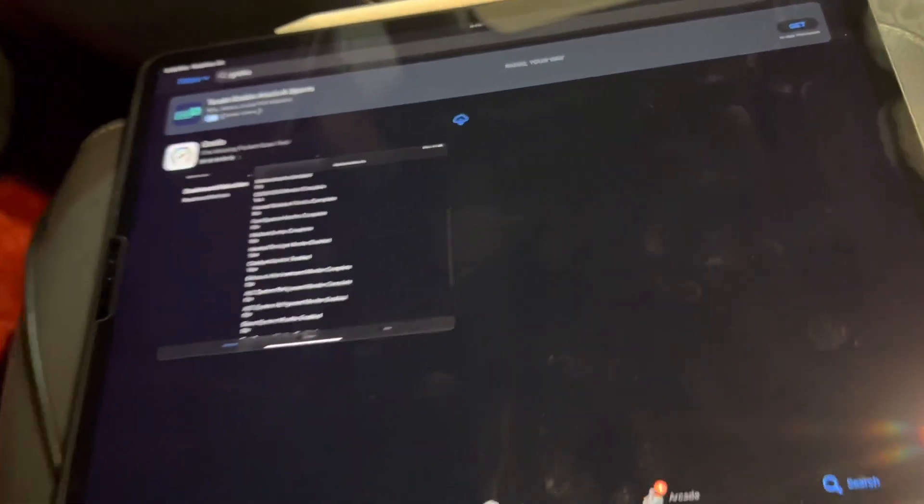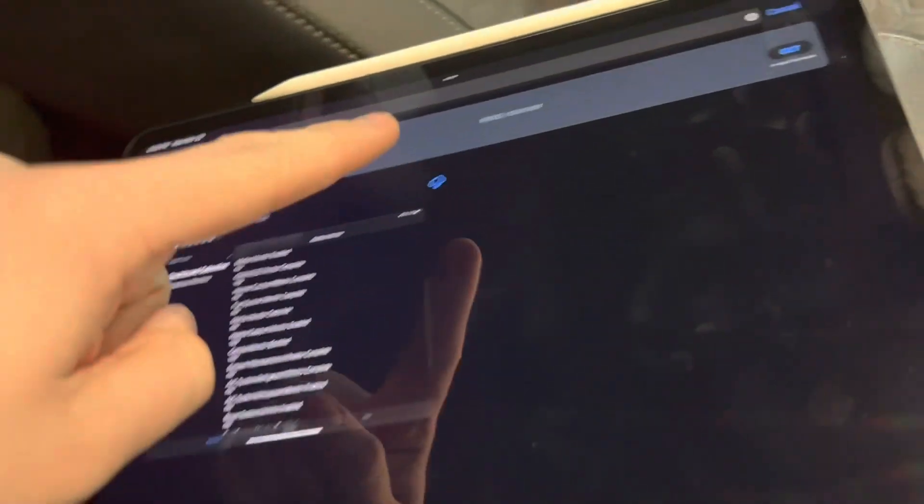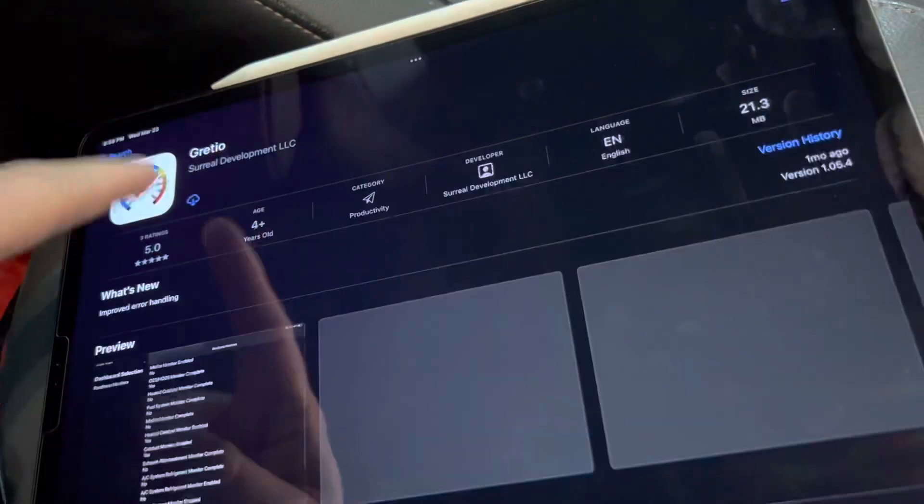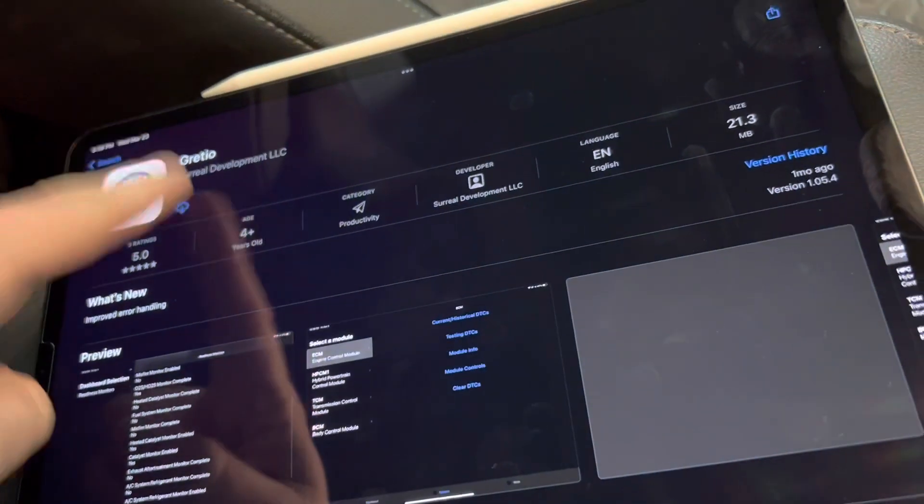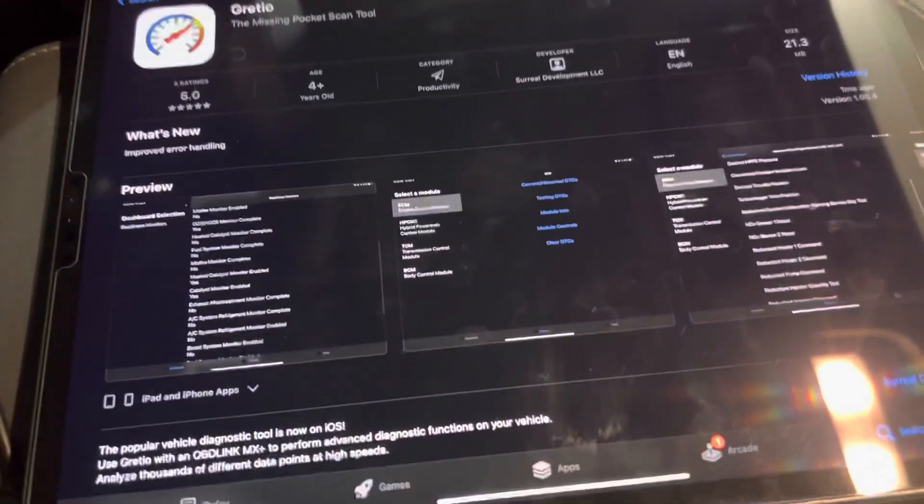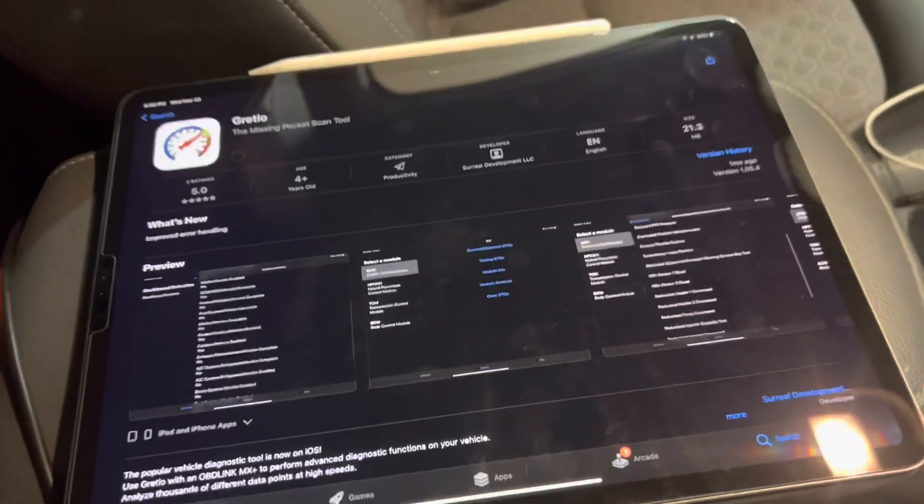First step is to install Gratio from the App Store. If you download for the first time, you will have to use your PIN or password.